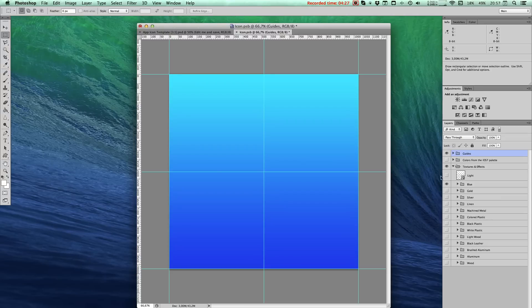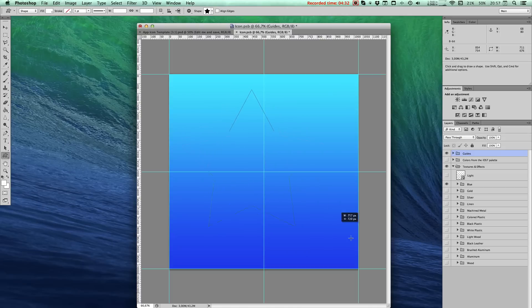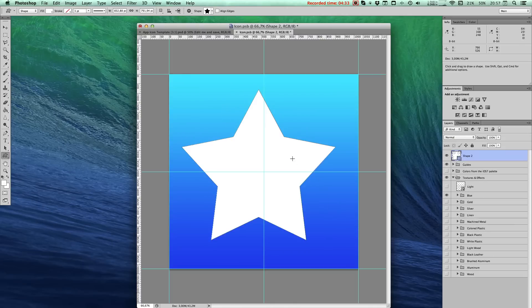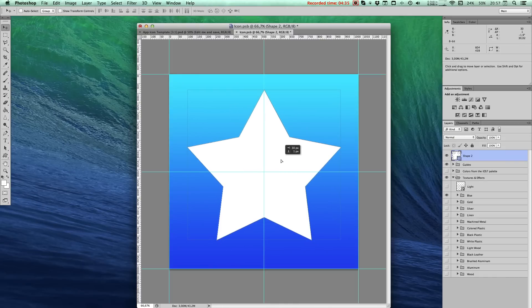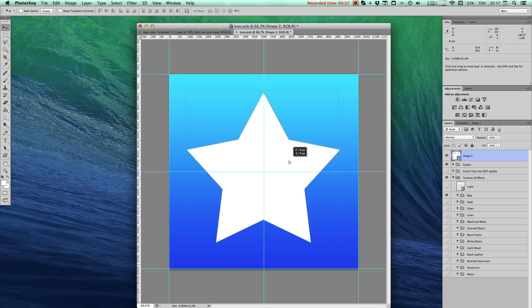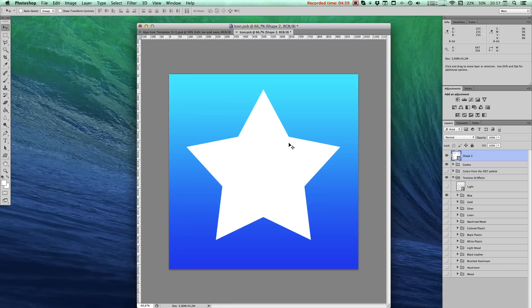Now let's go ahead and create our icon. Seeing as this is not a lesson in how to create cool icons, but just a lesson in how to use the template, we're not going to get too ambitious here. Let's just do something very simple. There. A nice star.